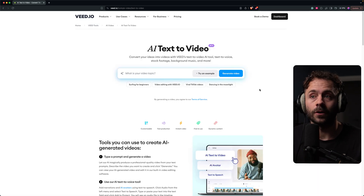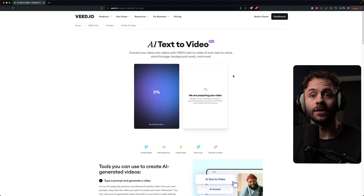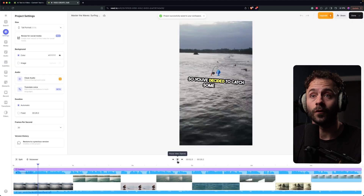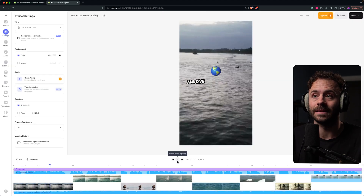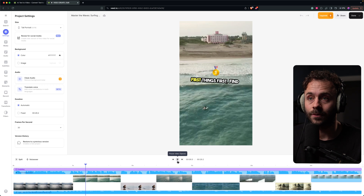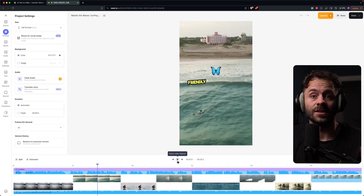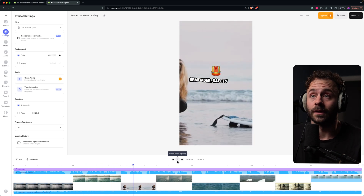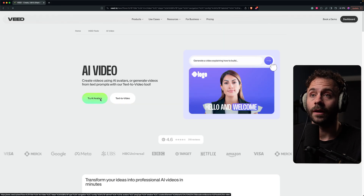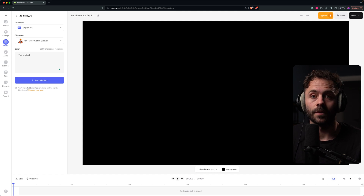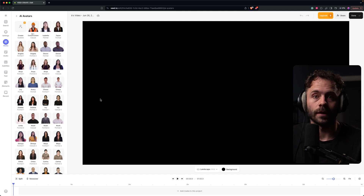They've got something called Text to Video, which is essentially going to create a whole video for you with different b-roll and captions. This is great if you just want to make really low-effort content. You can also create your own avatars, where you just type in a prompt of what you want an avatar to say.